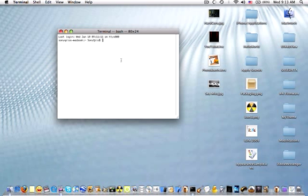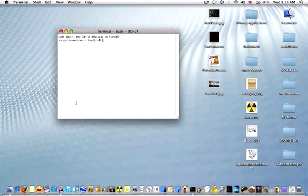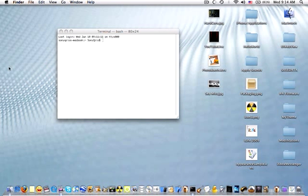So just to get off subject a little bit, killall is a very useful Terminal command for exiting applications or resetting the Dock. But that's not what this video is about. This video is about quitting Finder.